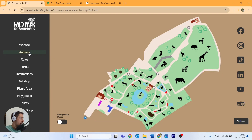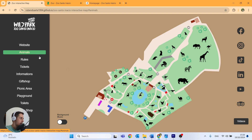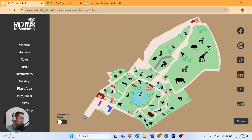We also have a little animation I created for the animals, so if we click on animals, all the animals bounce a little bit from the map.